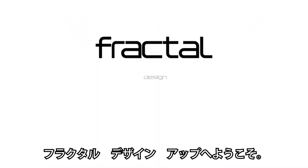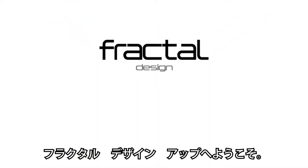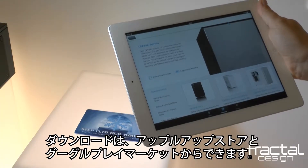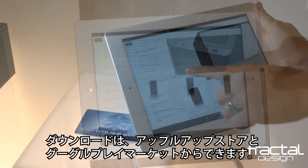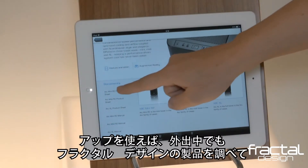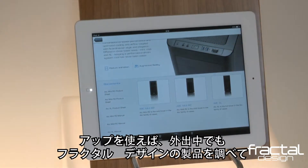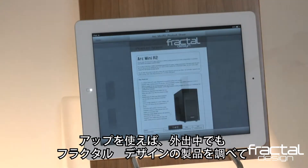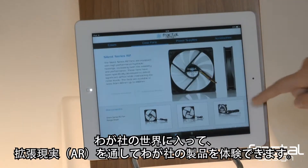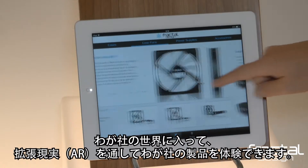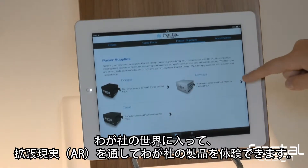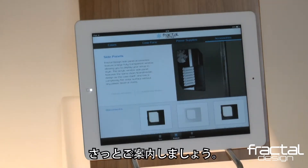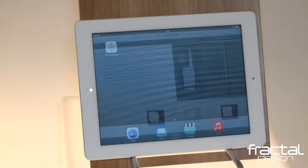Welcome to the Fractal Design app, available for download from the Apple App Store and Google Play Market. The app allows you to explore Fractal Design products on the go and to step into our world to experience our products through augmented reality. Let's take a quick tour.